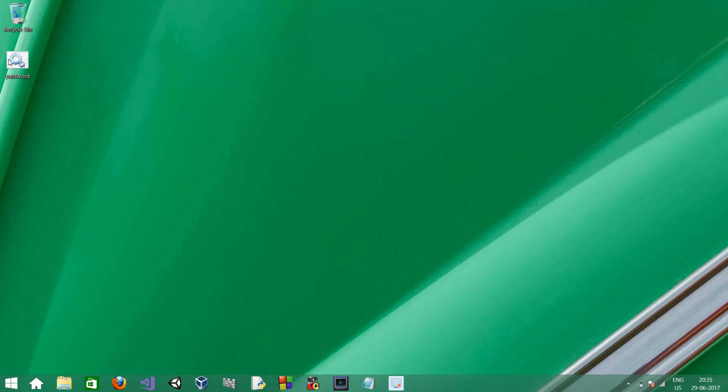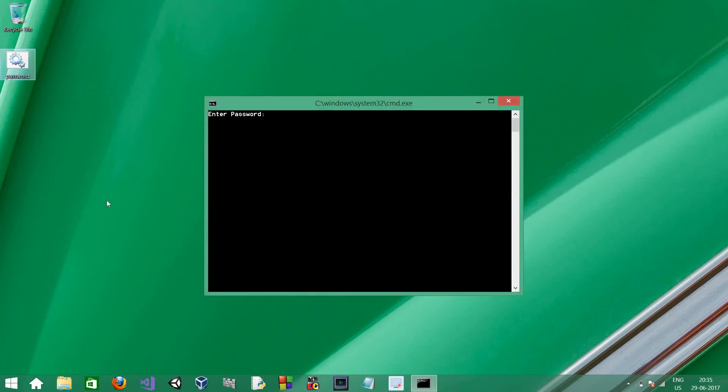So, let's run it. Enter password, computer. Access granted. Password is equal to computer.